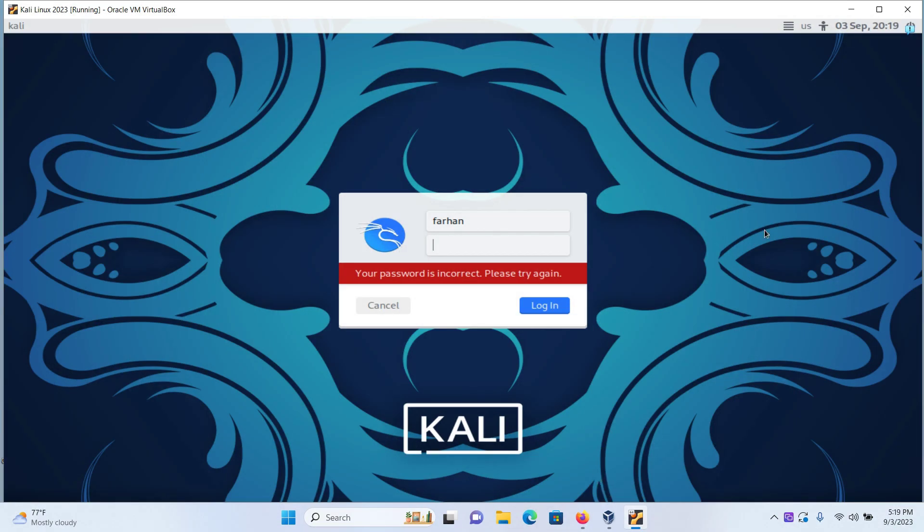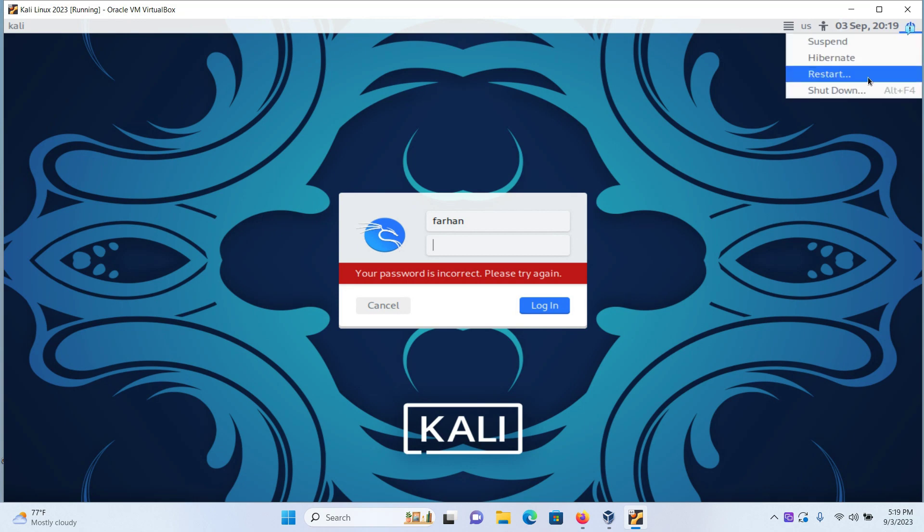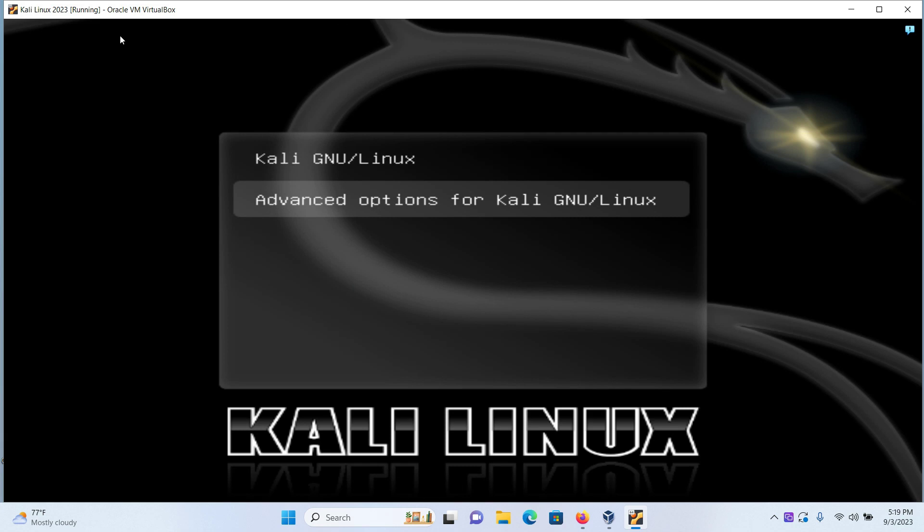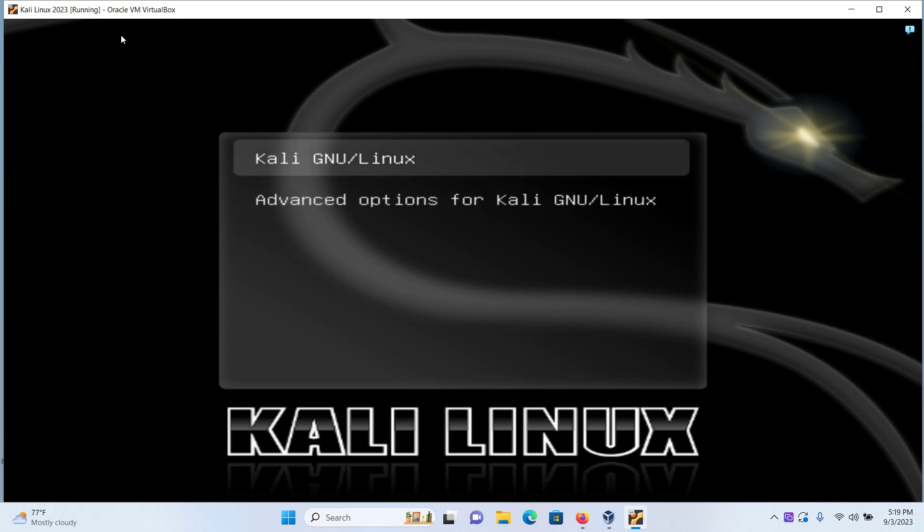Let's get started. The first thing you need to do is restart your machine. When you're on this screen, press up or down key to stop it from booting. Next, press the button E for edit.